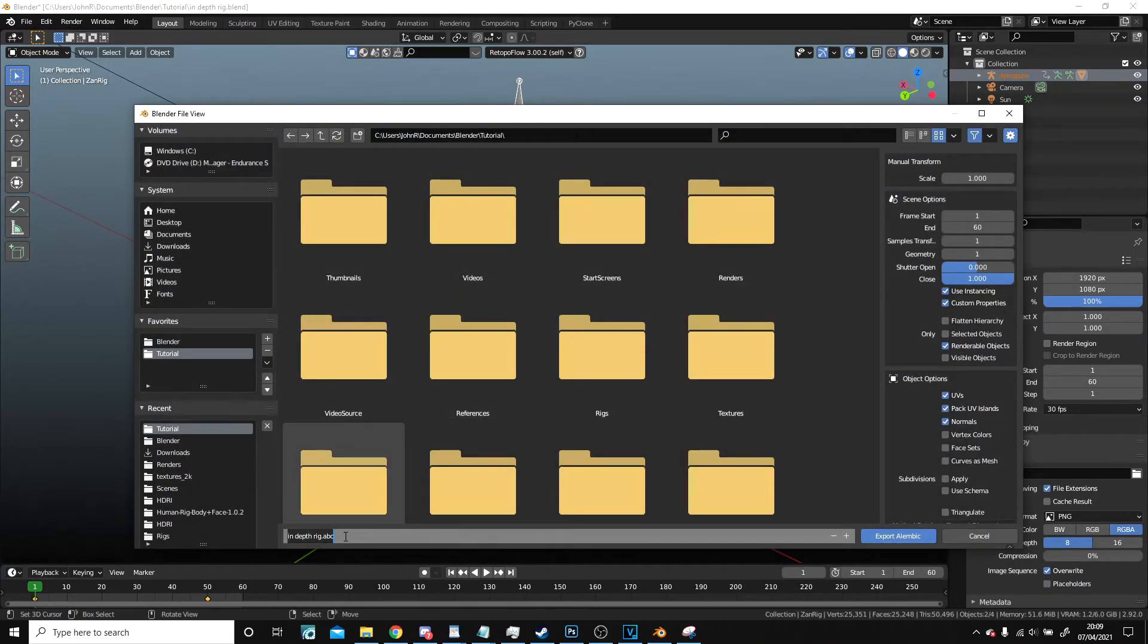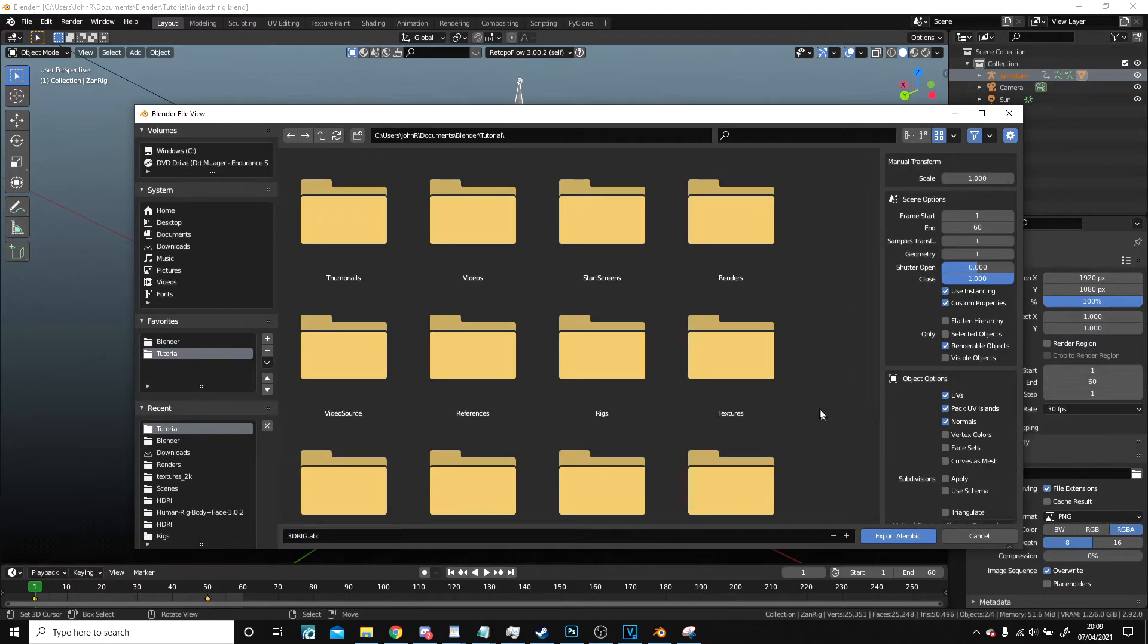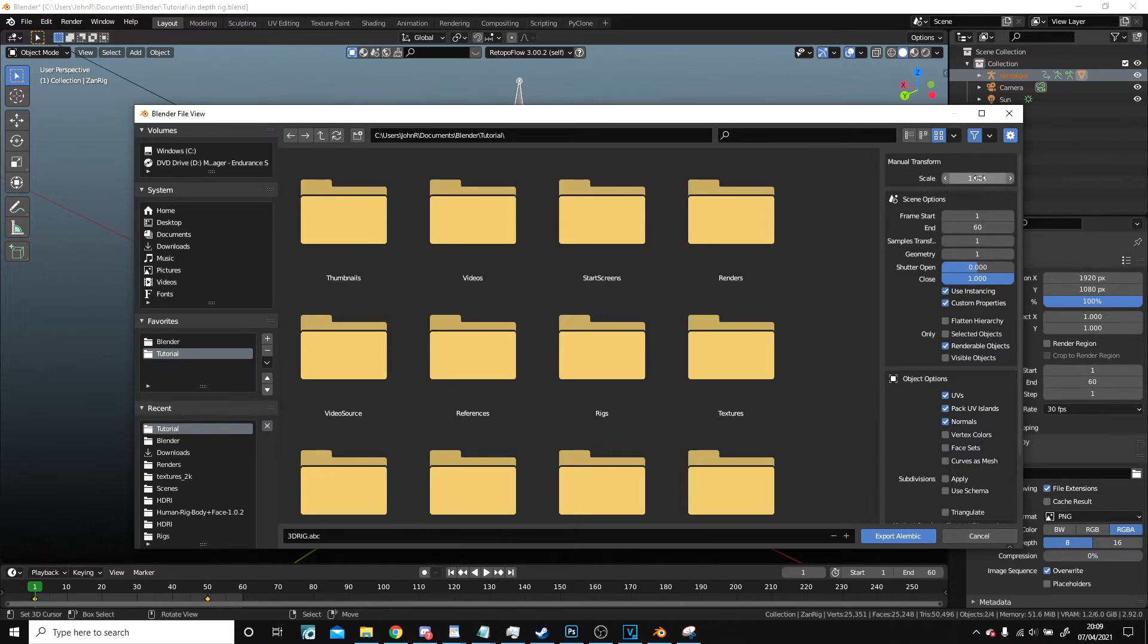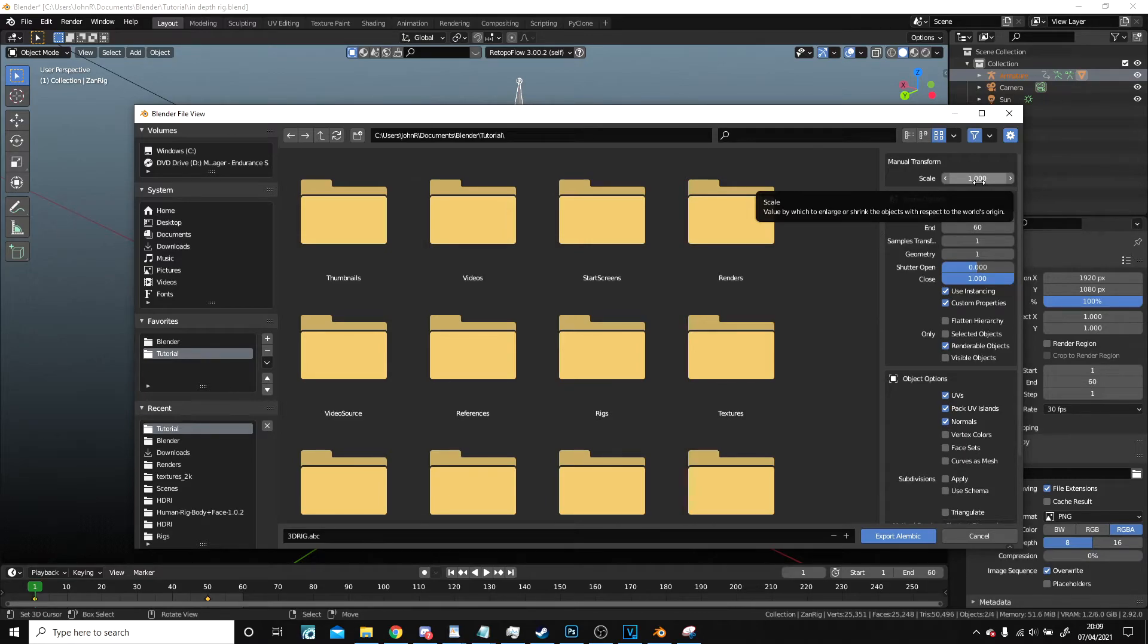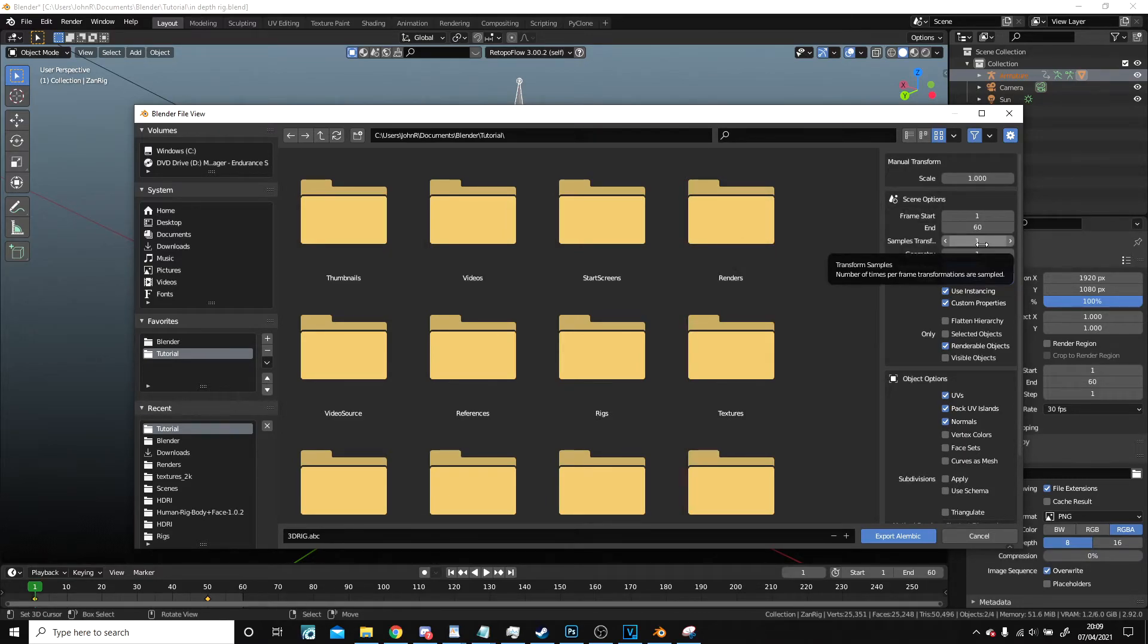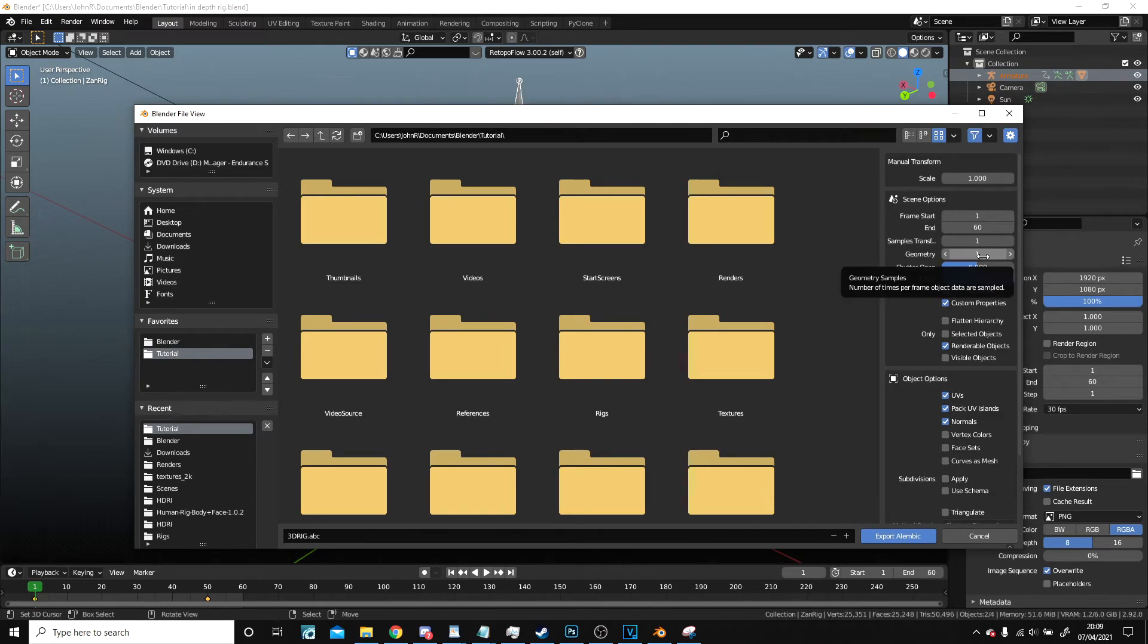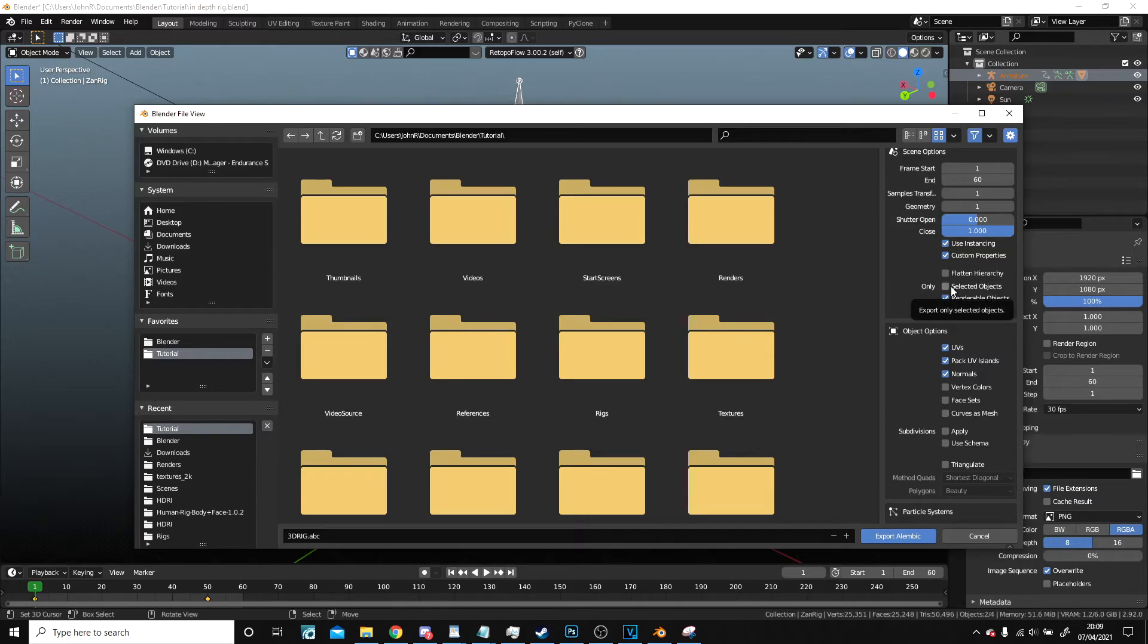I'm going to save it in here and I'm going to call this one just 3D rig, and that's what I'm going to name it. Now on the right hand side, these are important. So there's a scale which we aren't going to adjust. Frame start, frame end, that's fine. Samples, that's fine, we'll leave that the same.